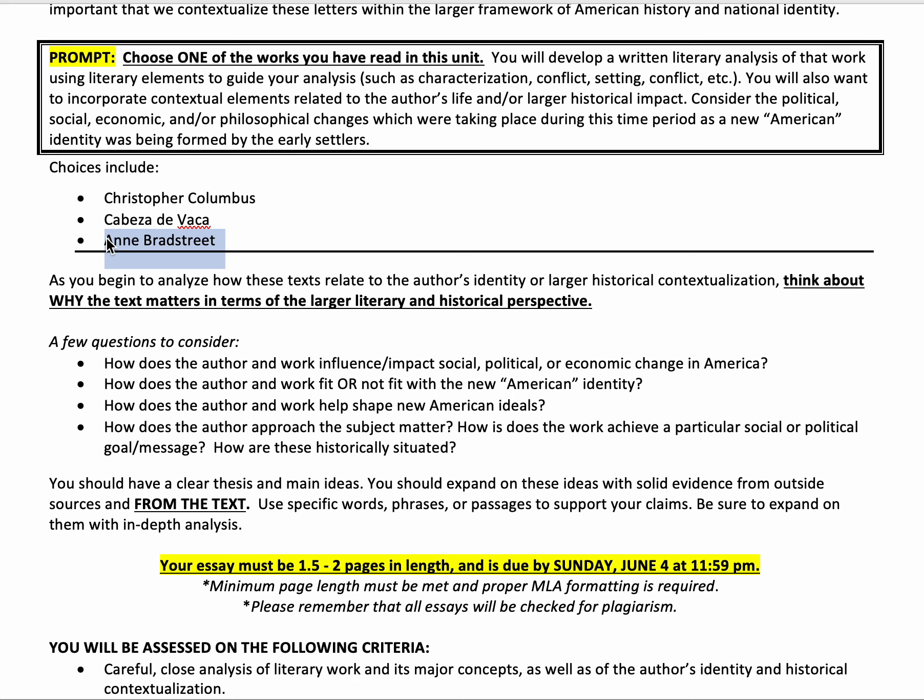Your introduction should include a thesis claim, and then you should have main ideas where you are supporting your claims through evidence from the text. That means you pull out specific quotes that show your audience what you're talking about. For example, if I want to talk about Bradstreet's fear of dying from pregnancy and how that's conveyed in the text, I'm going to pull out lines from the poem that show that to the audience. Same thing with Cabeza de Vaca — I would pull out quotes that show him describing the native population in a humanistic aspect, such as describing certain traditions or foods. Make sure you're pulling out those words, phrases, and passages that serve as evidence to support your main ideas.